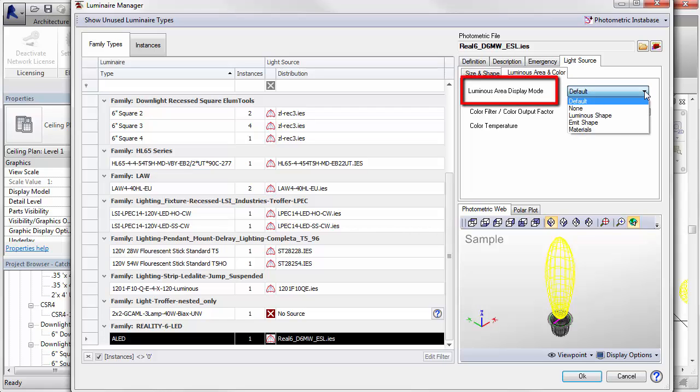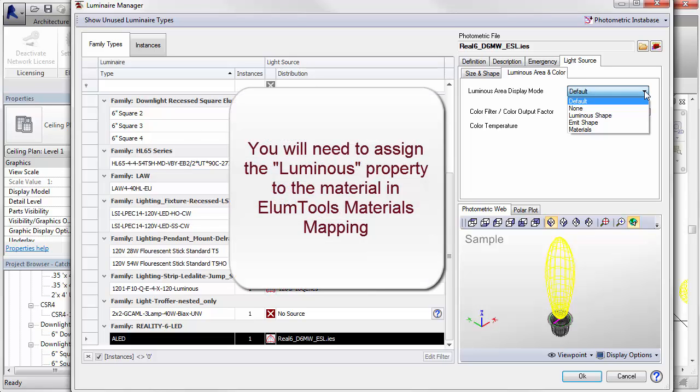The luminous area display mode will control how the luminous area of the fixture is seen in the Ellume tool's visualization. The default setting is Materials. This can be changed in Ellume tool's settings. Using this setting, you must assign the specific material used in the family for the luminous area as luminous. This is handled in Ellume tool's Materials Mapping dialog.